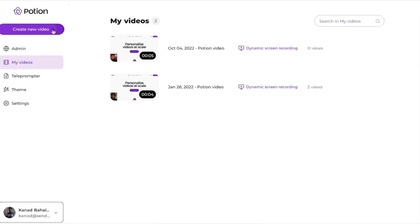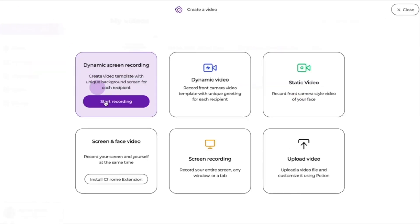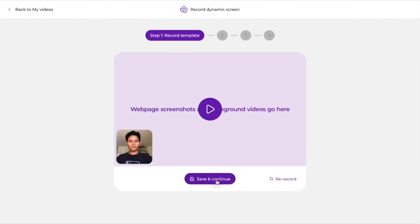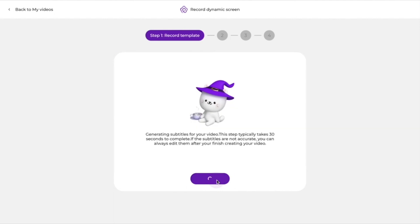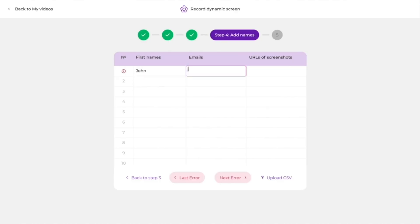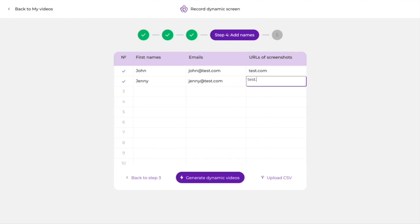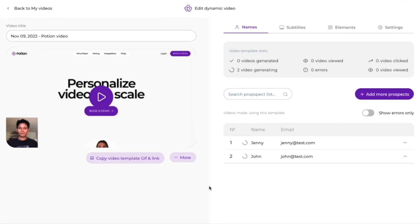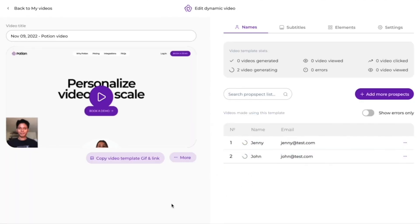Potion makes it super easy to personalize your videos in bulk. With its accurate lip sync and custom background features, you won't have to re-record personalized videos ever again. You just got to record a video template once, then Potion will automatically generate tailored videos on the spot. Easy as abracadabra. All you have to do is upload first names, email addresses, and website links to use as backgrounds. Potion will then tee up all the names you need to record, and voila, you're ready to personalize all the videos.